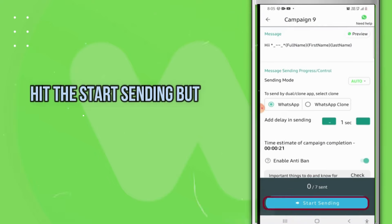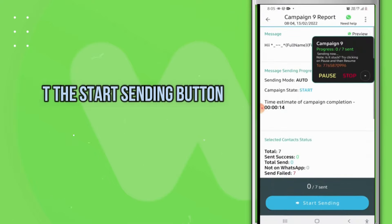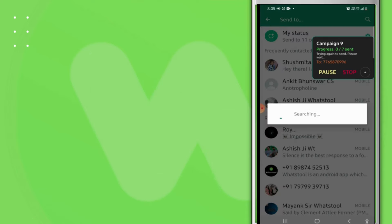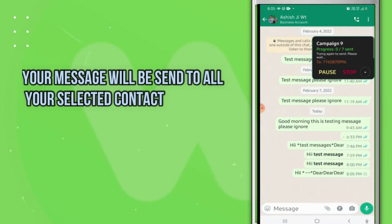Hit the Start Sending button. Now your messages will be sent automatically to all your contacts.